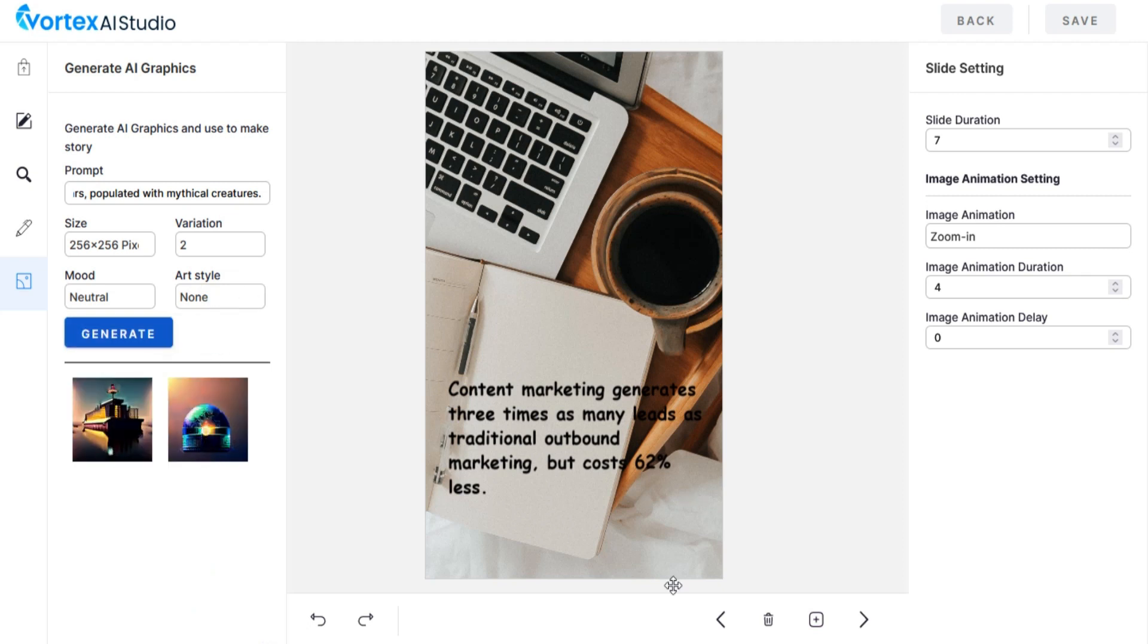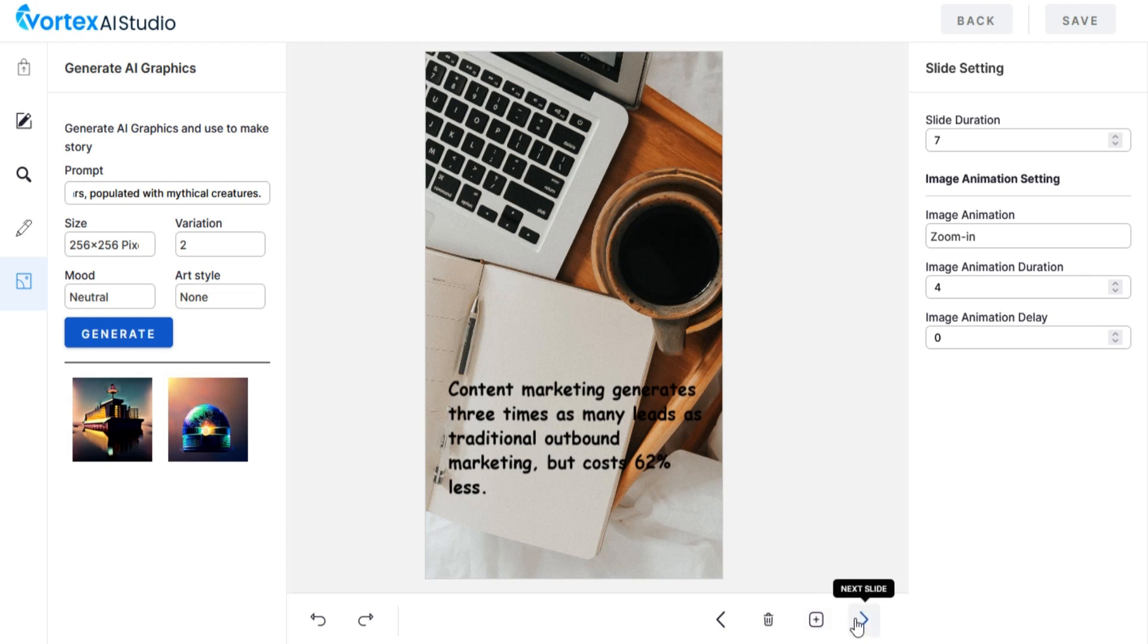You can add duplicate slide or delete slide. You can change slide settings.